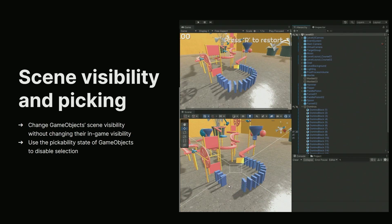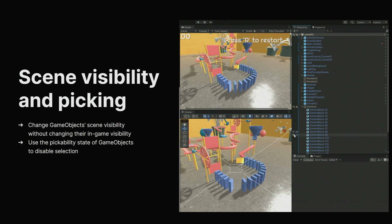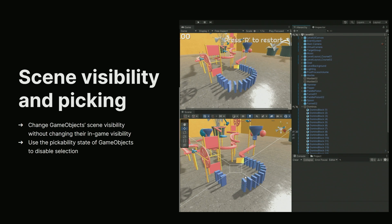As your scenes grow larger, it's easier for things to get in the way of what you're working on right now. A hack to solve this was to simply deactivate game objects, but the problem is that can lead to unintended behavior at runtime. Instead of this old hack, try out the new scene visibility toggle — that's the eye icon you're seeing on the right in the animation. By toggling this mode, you can hide or show objects in the scene view without affecting visibility in the game mode.